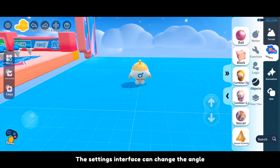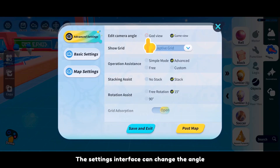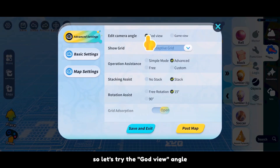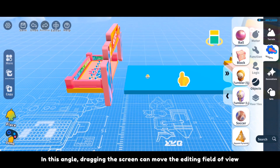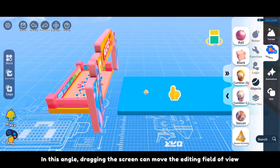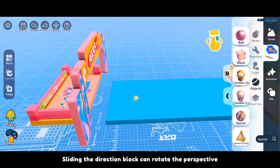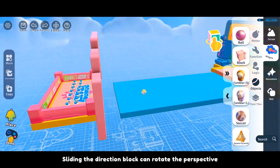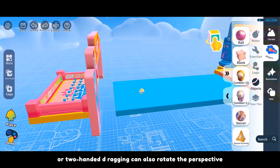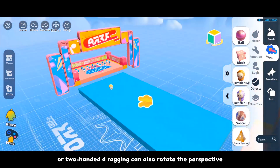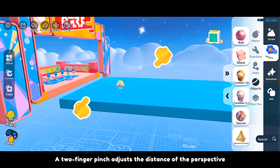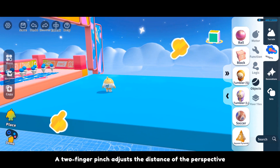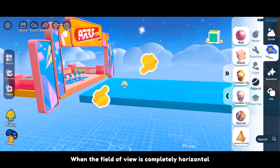The settings interface can change the angle, so let's try the god view angle. In this angle, dragging the screen can move the editing field of view, sliding the direction block can rotate the perspective, or two-handed dragging can also rotate the perspective. A two-finger pinch adjusts the distance of the perspective.